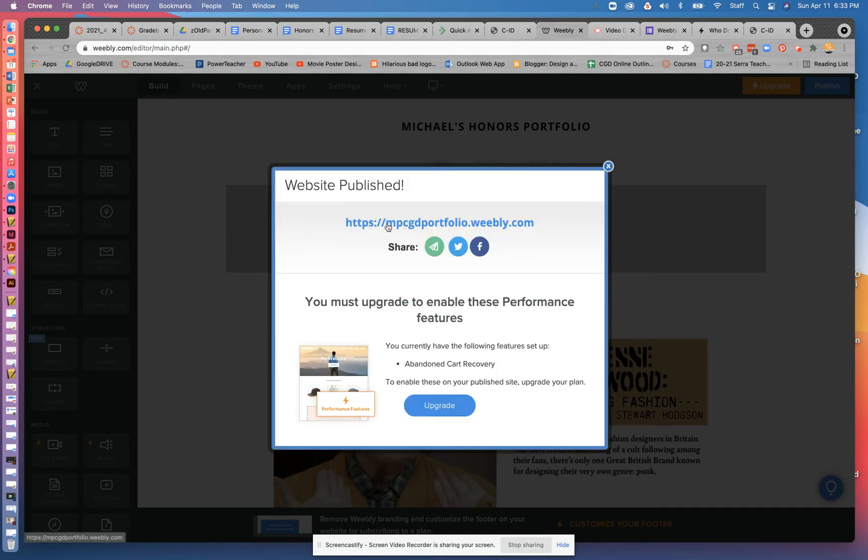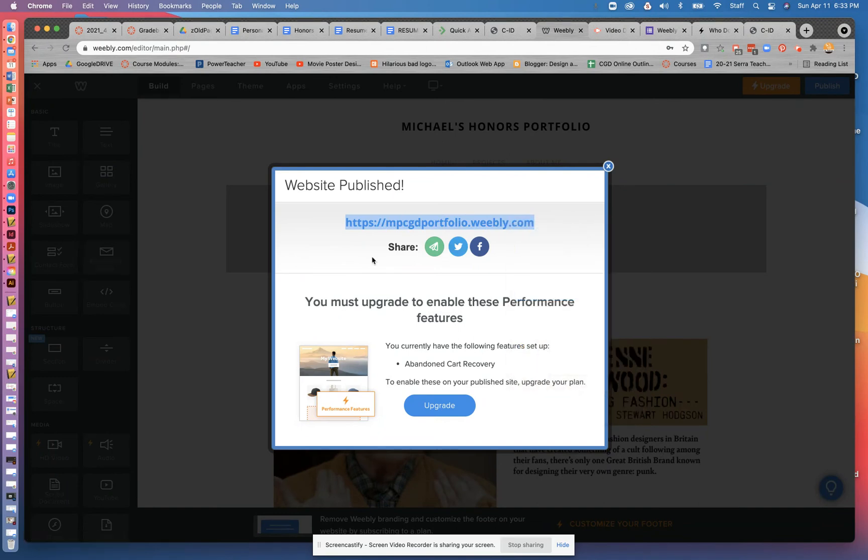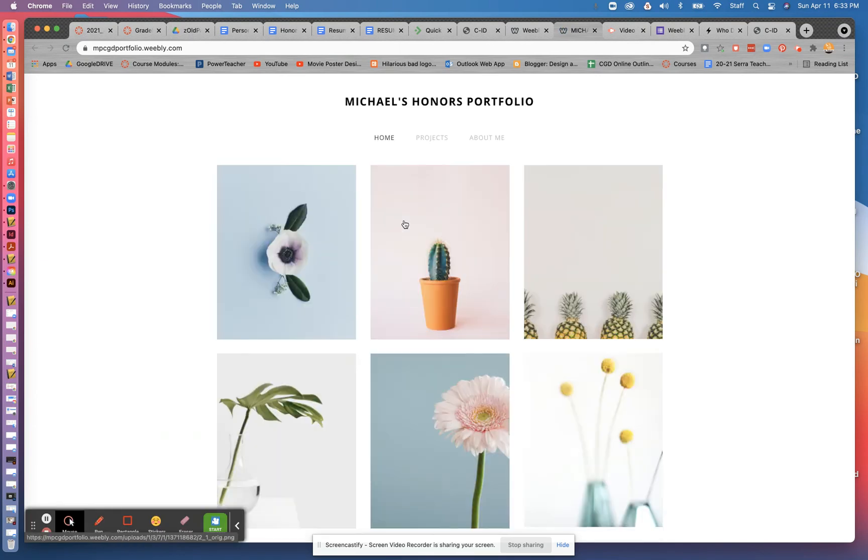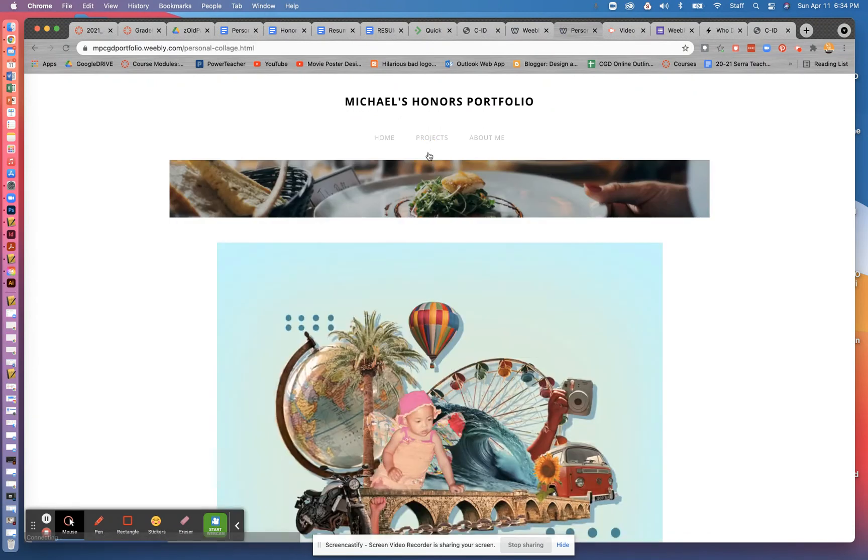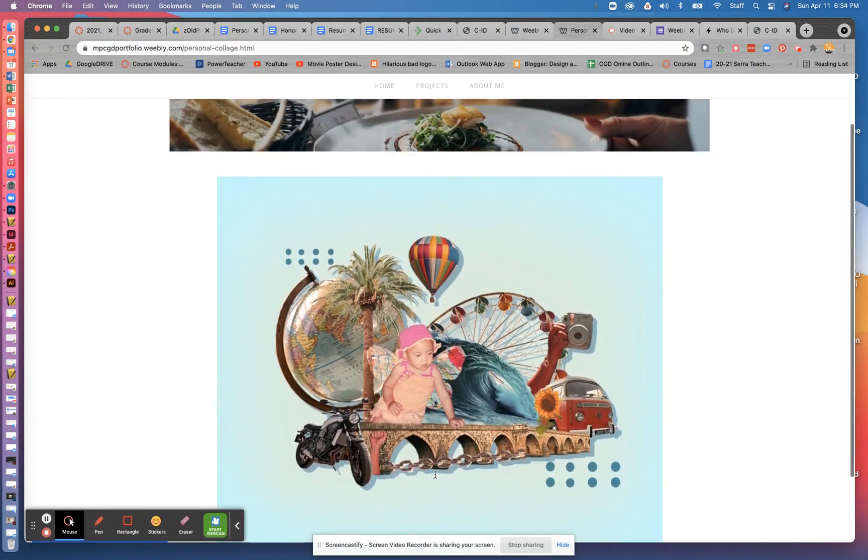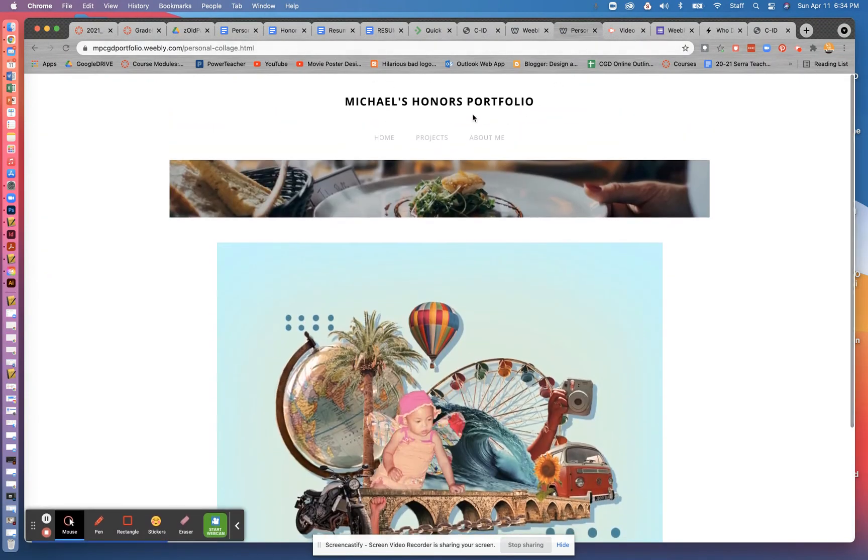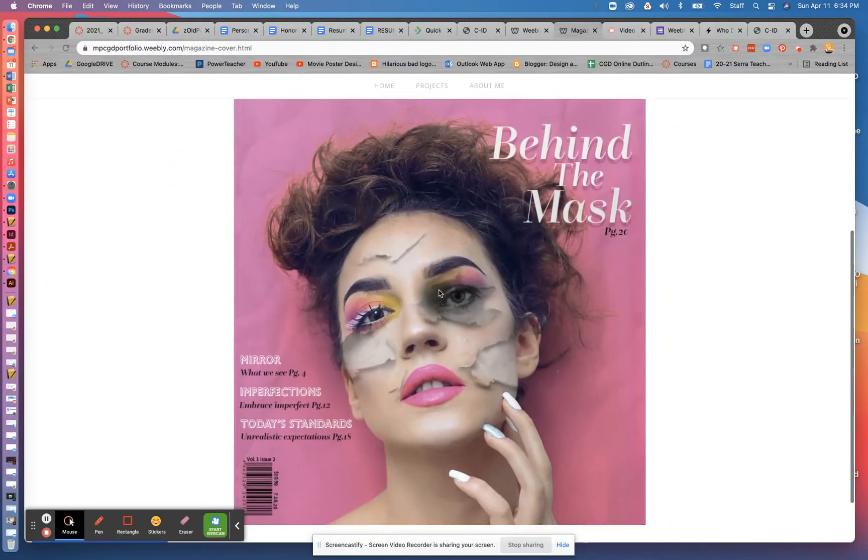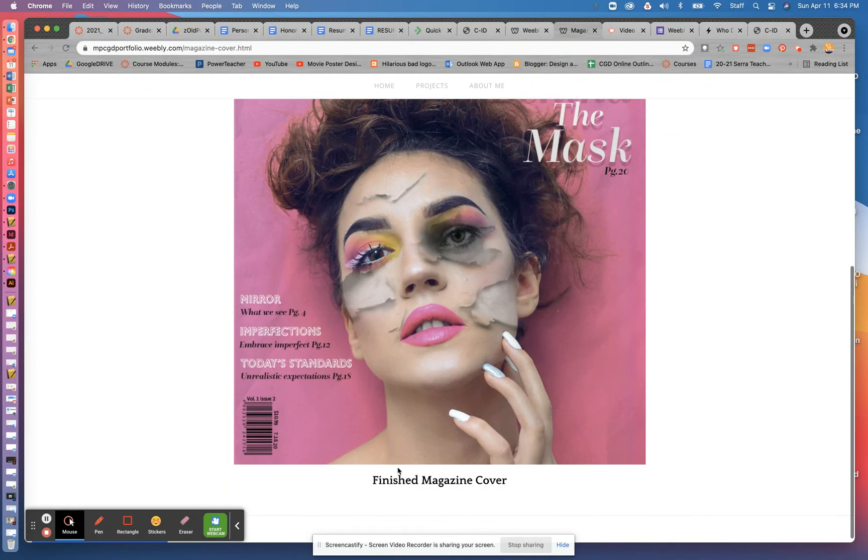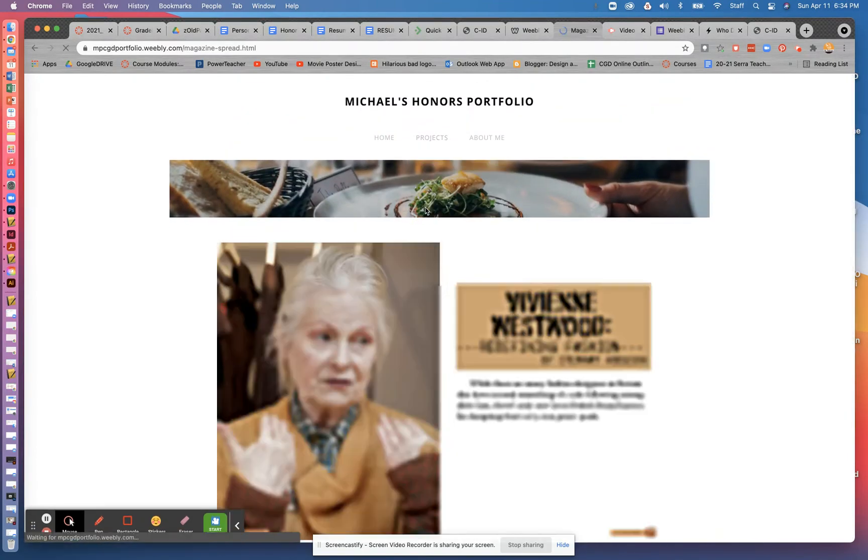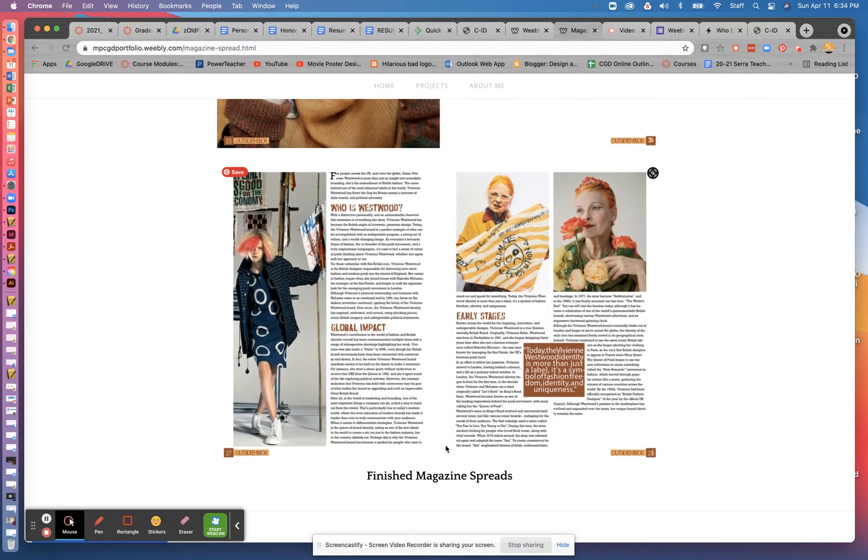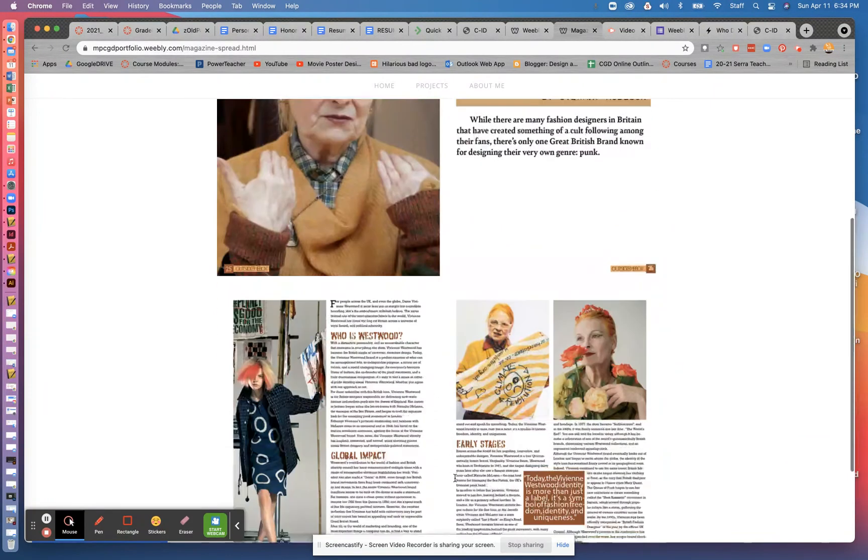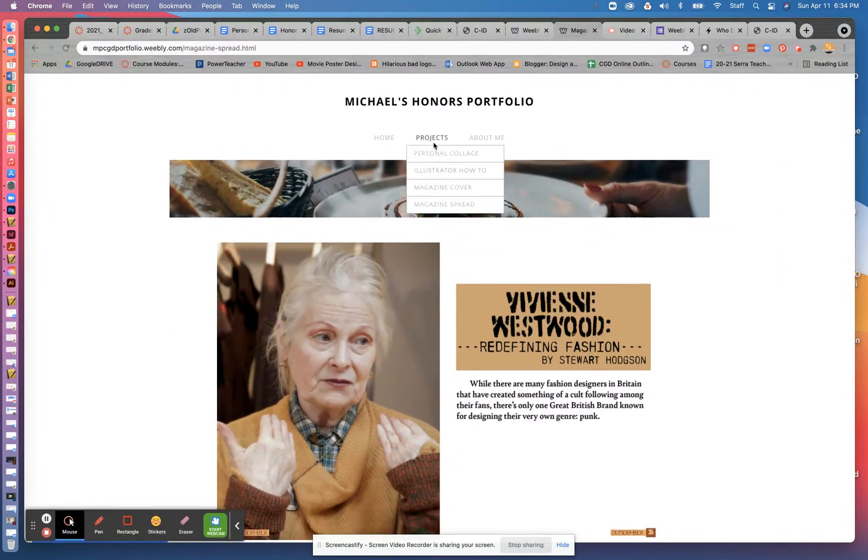Go ahead and I want you to highlight this and copy it. We're going to use that in the next video. But I'm going to go ahead and click on it and load it just to make sure everything's set. So now when I go to my projects, under personal collage, should be personal collage and the finished personal collage text. When I go to the magazine cover, should be the magazine cover and then finished magazine cover. And for the magazine spread, the two spreads as JPEGs and the title. So that is what you're setting up initially for your personal portfolio site.